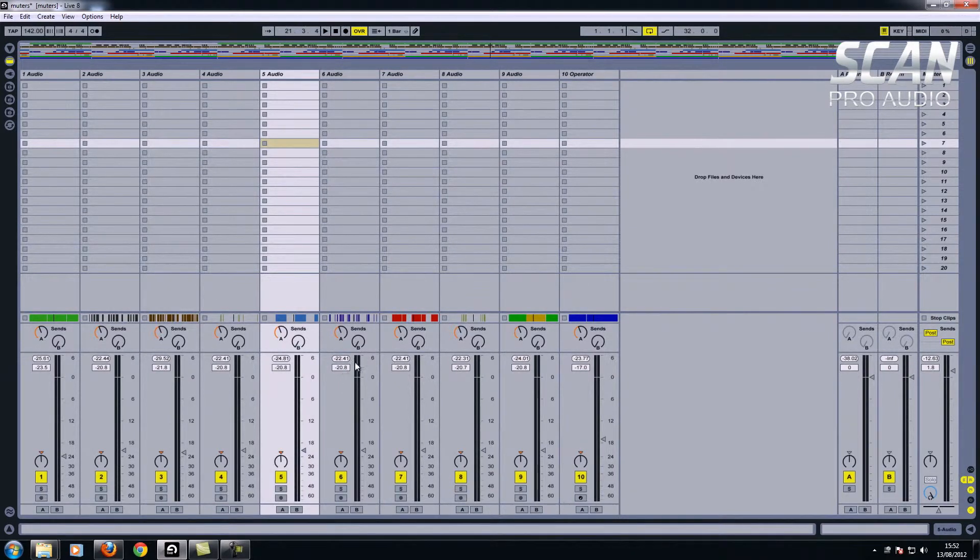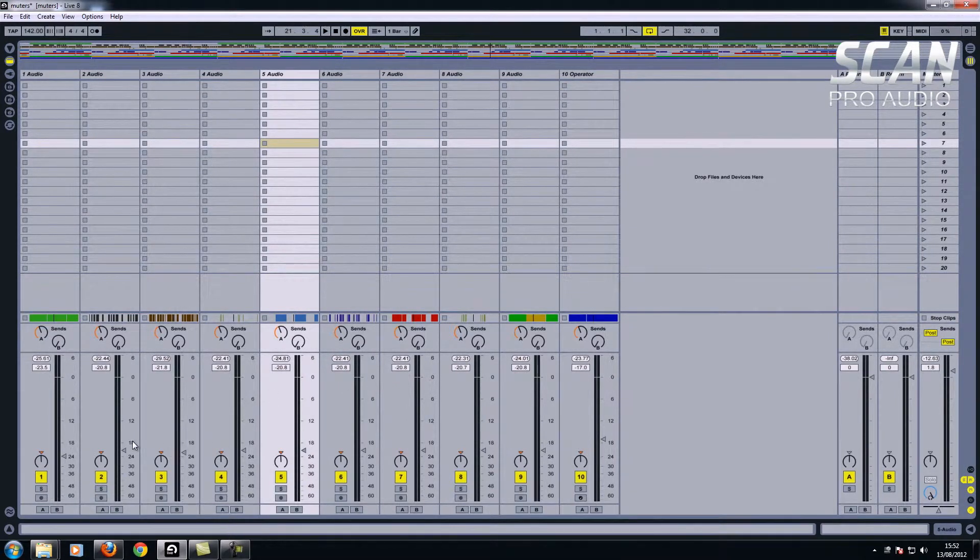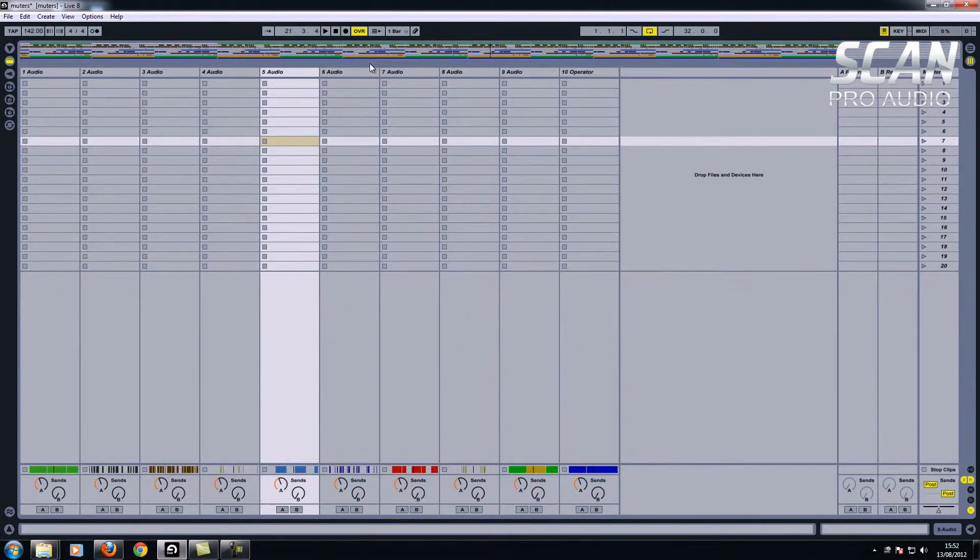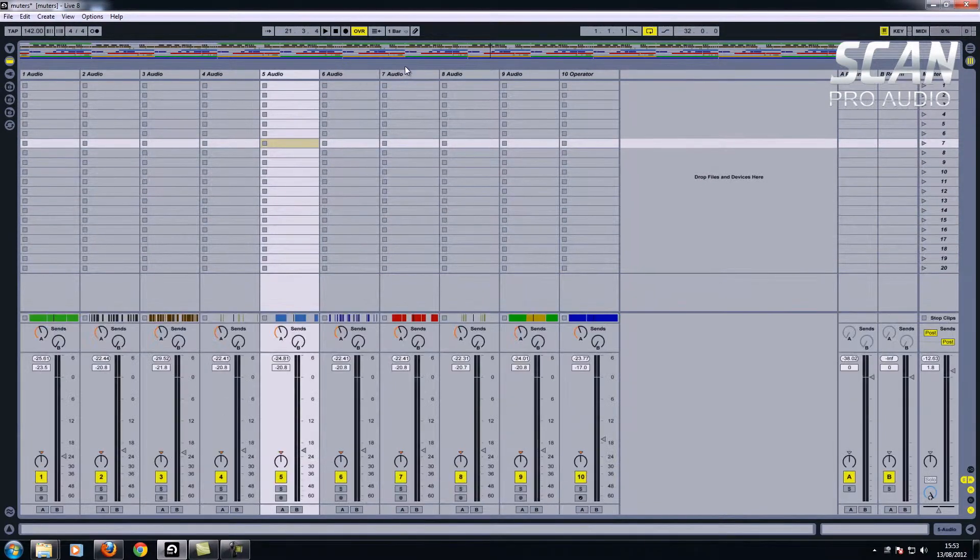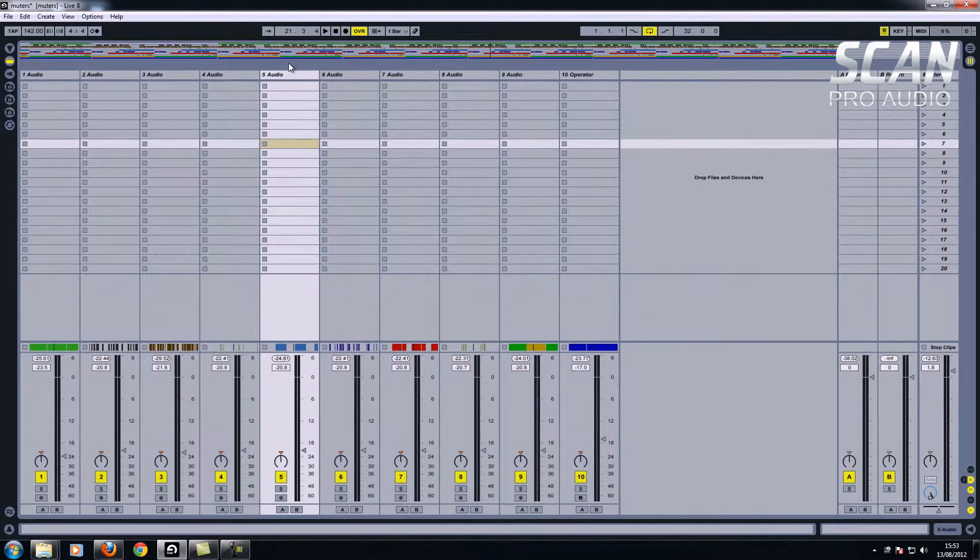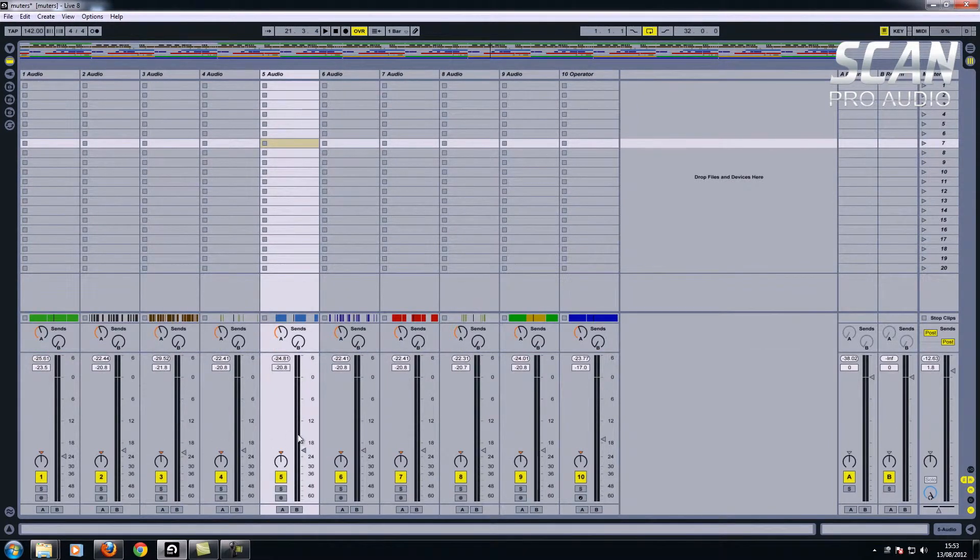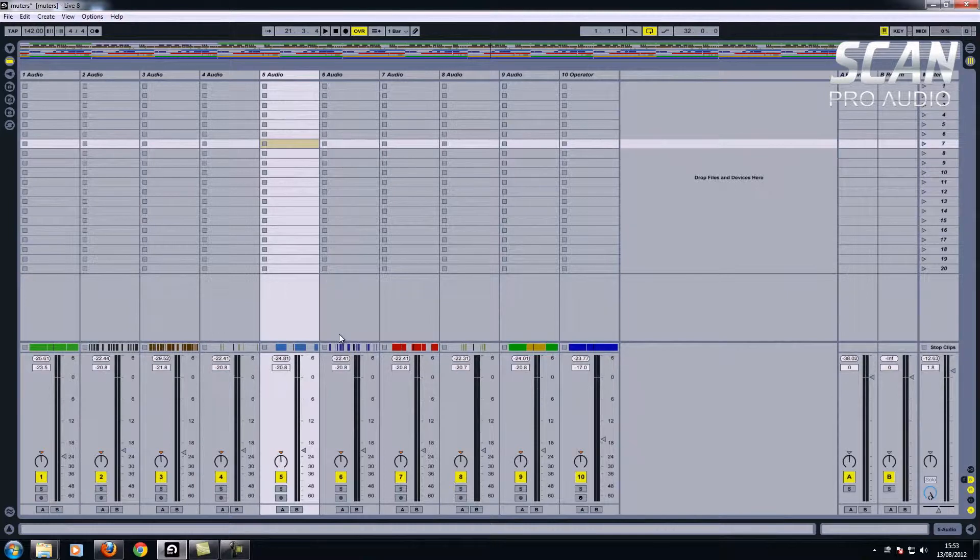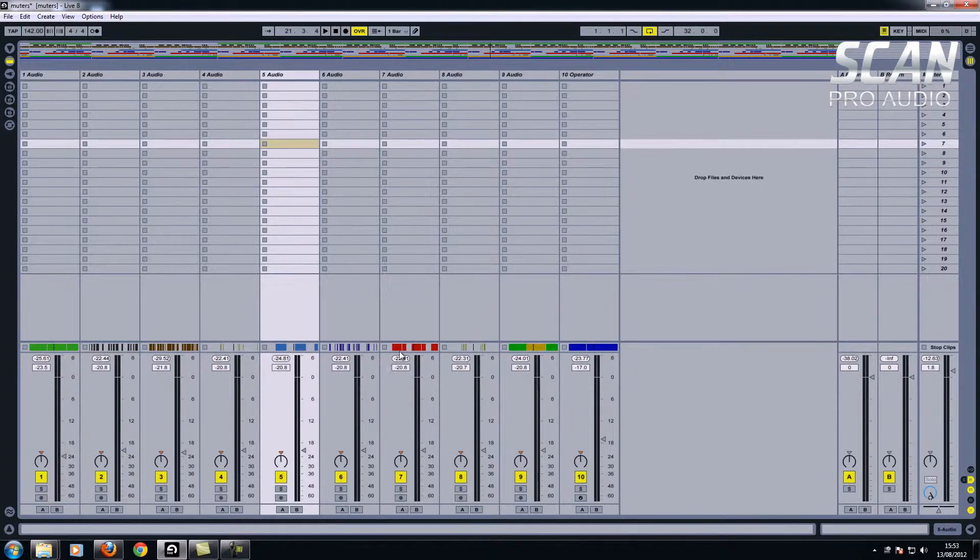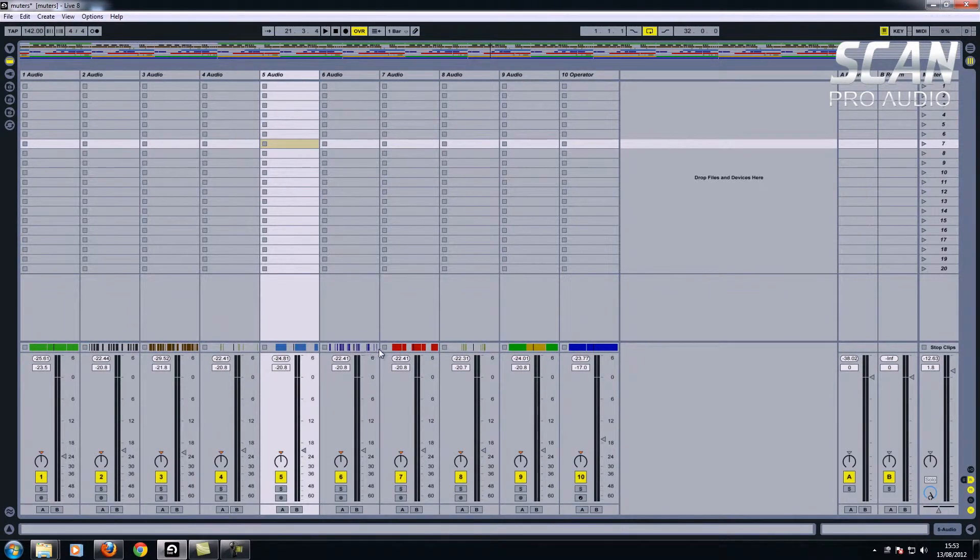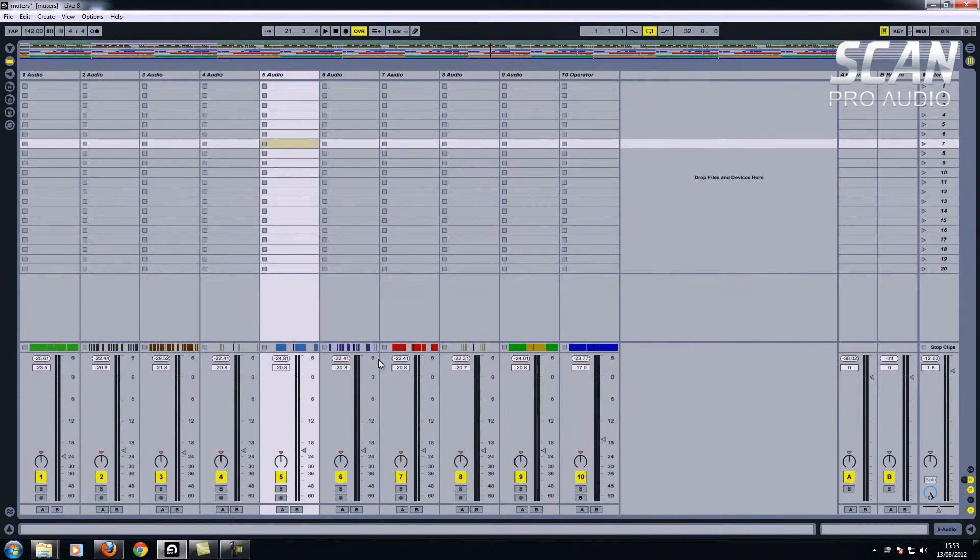Also if you don't want to see the mixer, if you had lots of clips here, press M and that goes as well. Also you can press S for your sends and returns which are these here. If I press S they'll disappear, and if I press R the returns will disappear here on the right. So if you want to make the most use of this here, if you press R.